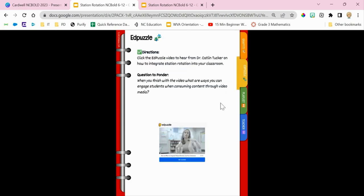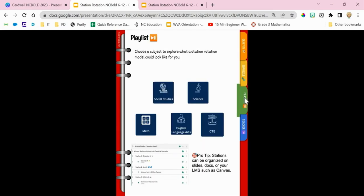The EdPuzzle station is one of the online stations. By clicking on the image it will take you to an EdPuzzle — another video from Dr. Catlin Tucker on how to integrate the station rotation model in your classroom. The key here is how to take what you're already doing, your vertical planning, and shift it into more of a horizontal planning for the station rotation model. Station rotation is nothing new — we don't want to put a lot of extra work on ourselves, so how can we take what we're already doing and shift it to maximize instructional time?